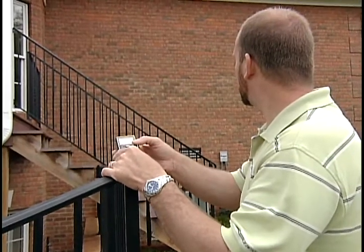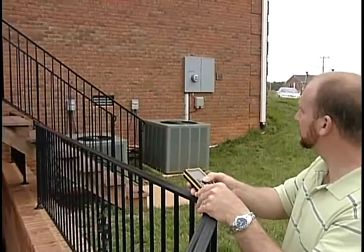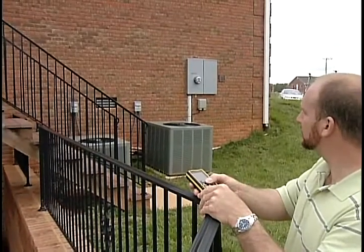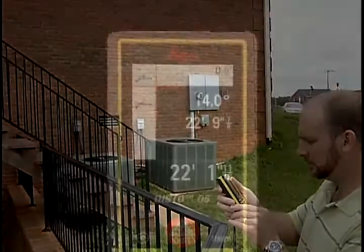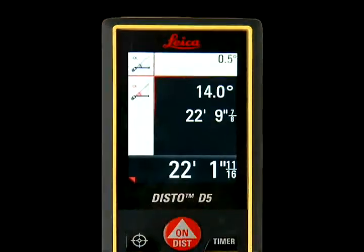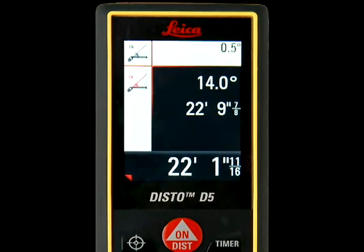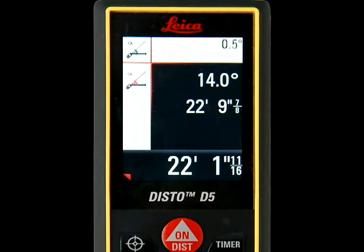Aim around the obstruction and press the On/Dist key once to take the measurement. The Disto will measure the device's angle position and distance. The middle right screen will display both the angle measurement and the angled distance measurement to the wall.